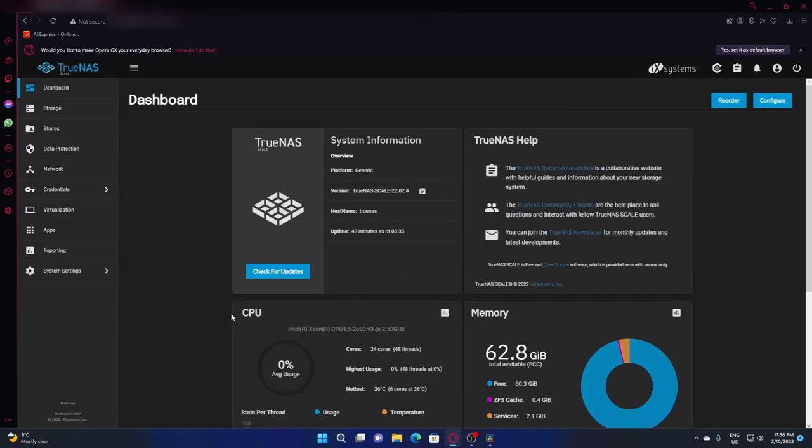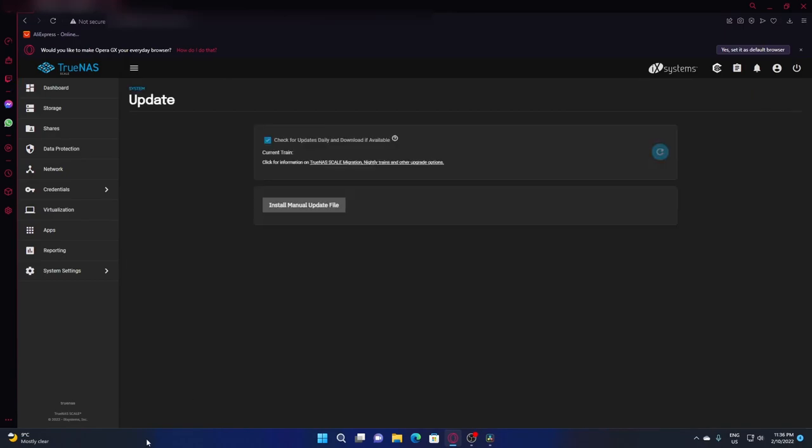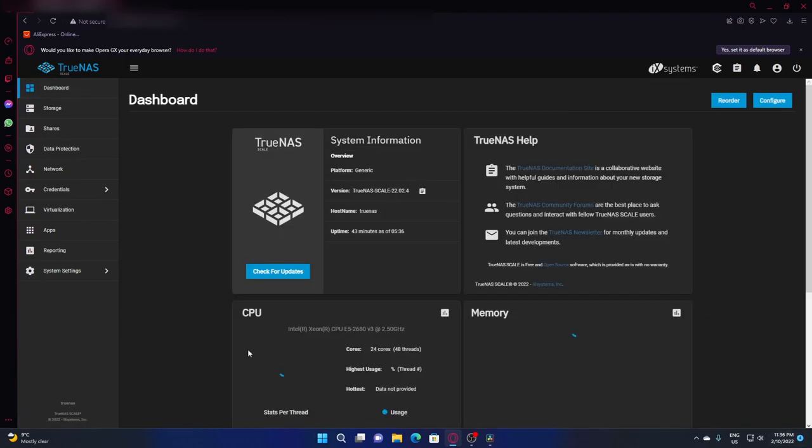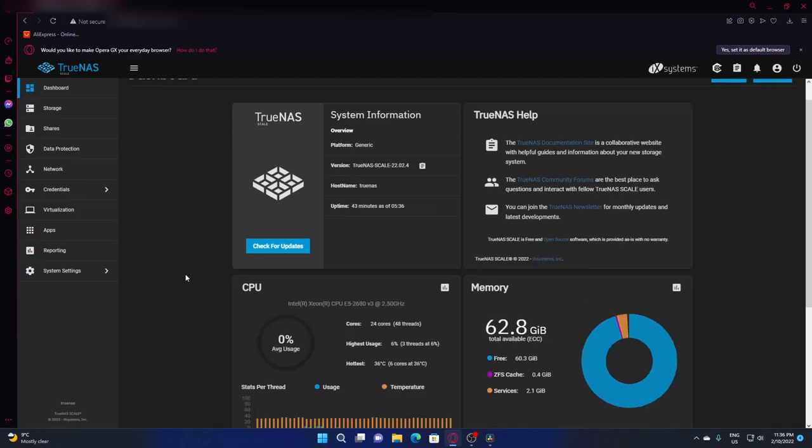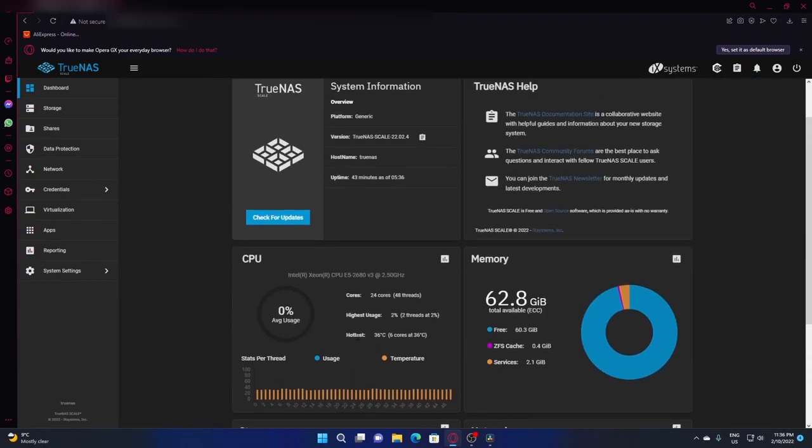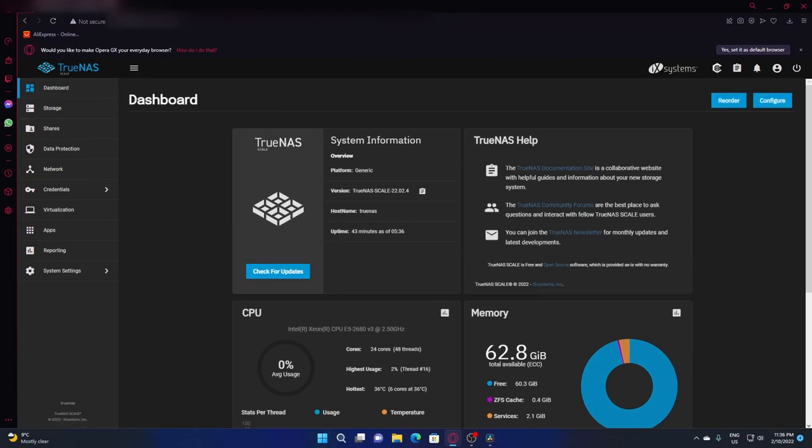With the successful installation of TrueNAS and our careful recording of the web interface, we're now going to log in. Some web browsers with the non-secure will give you a warning. Opera does not, so it just took me straight to the menu. Now we're going to log in as root and the password that we set. First thing you probably want to do before you do anything is check for updates. No updates available. We have the latest version. Good job. Hottest core 36. This is actually winter and the heater is on in the house.